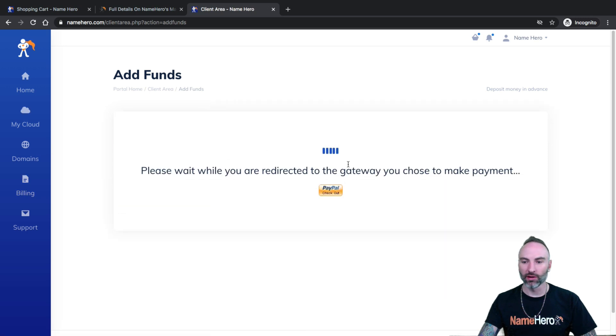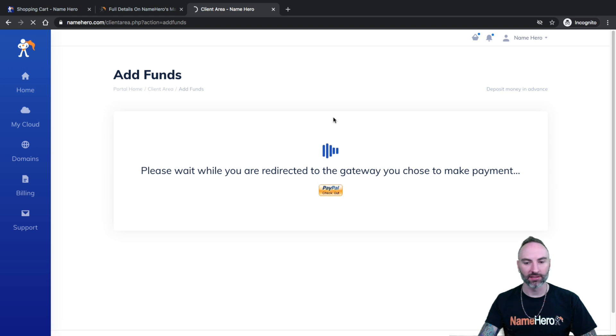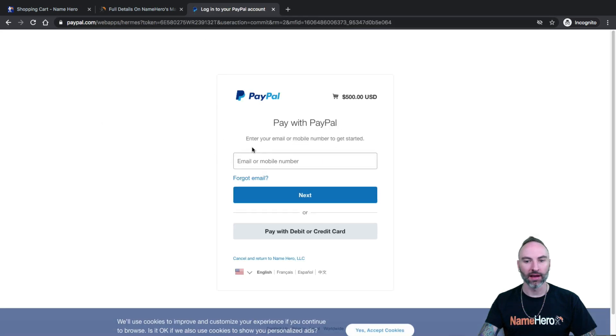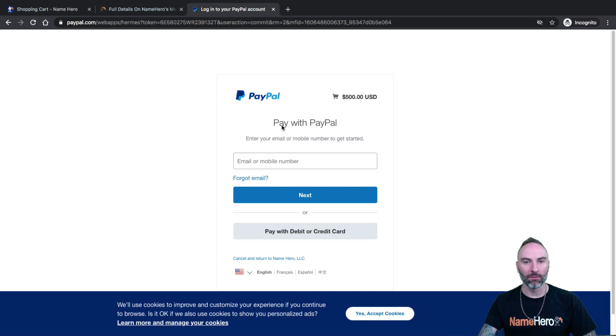All right. So this will redirect me to PayPal. I click this checkout button. It's actually going to take me there now. Okay. So I would log into my PayPal account and pay this invoice.